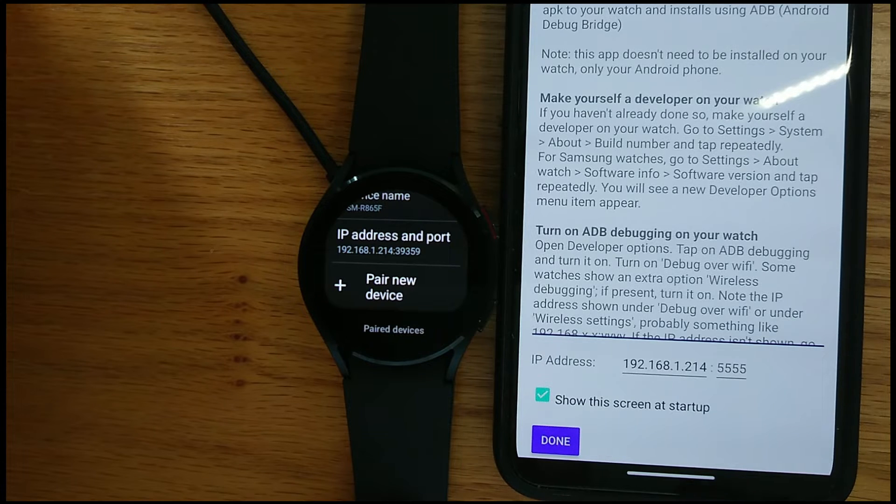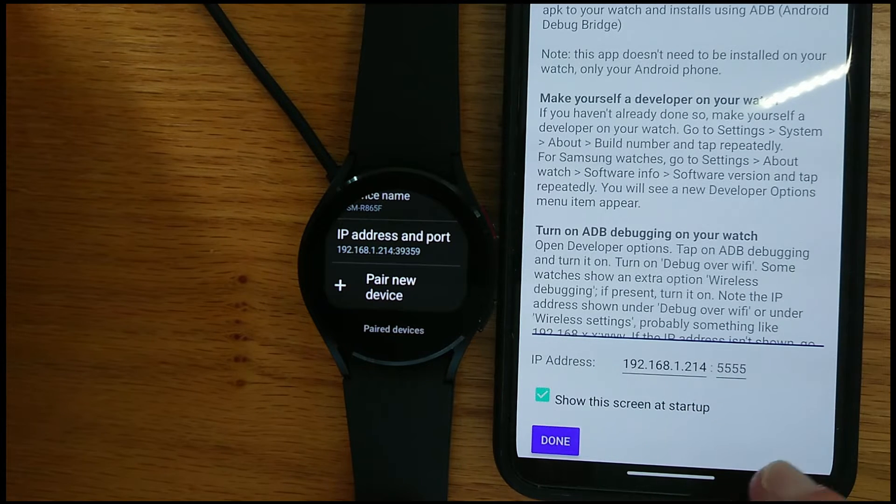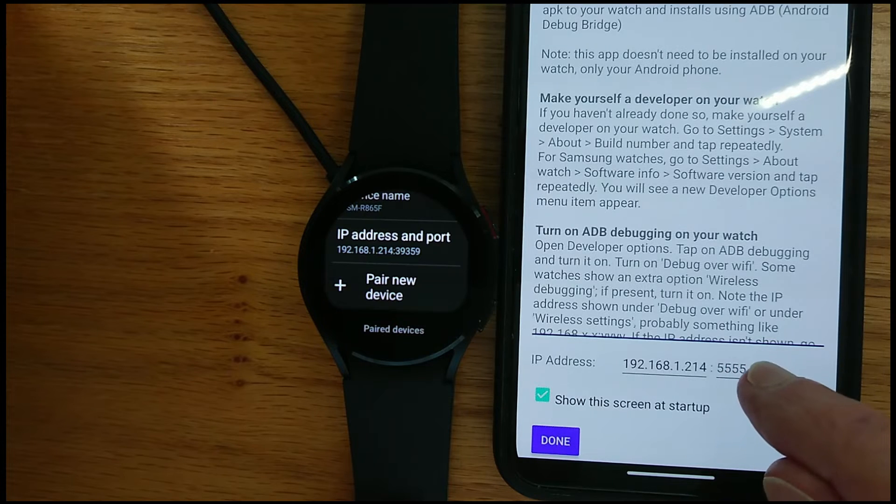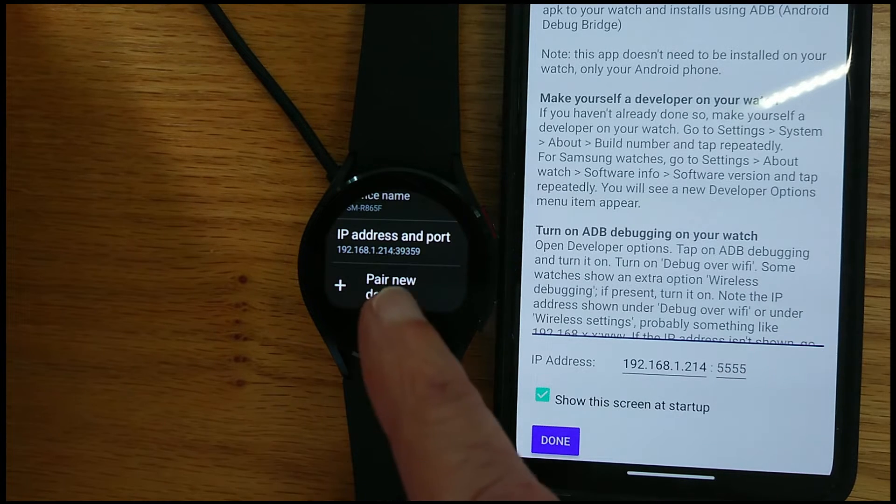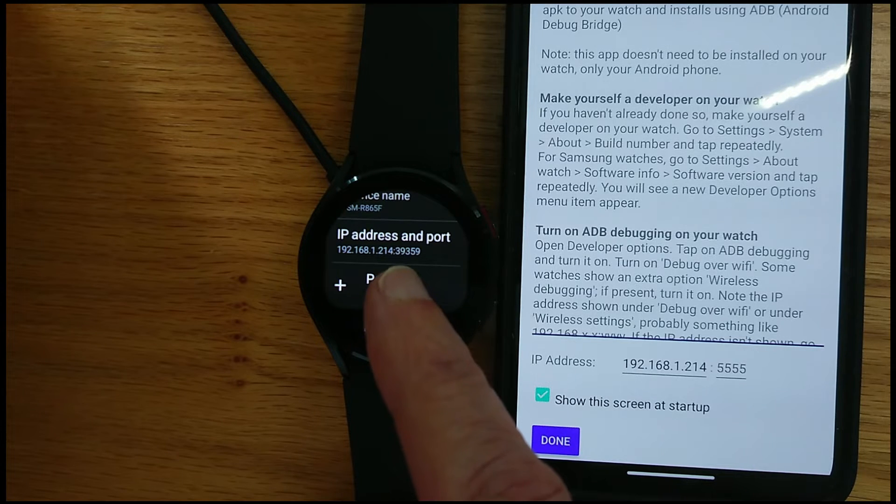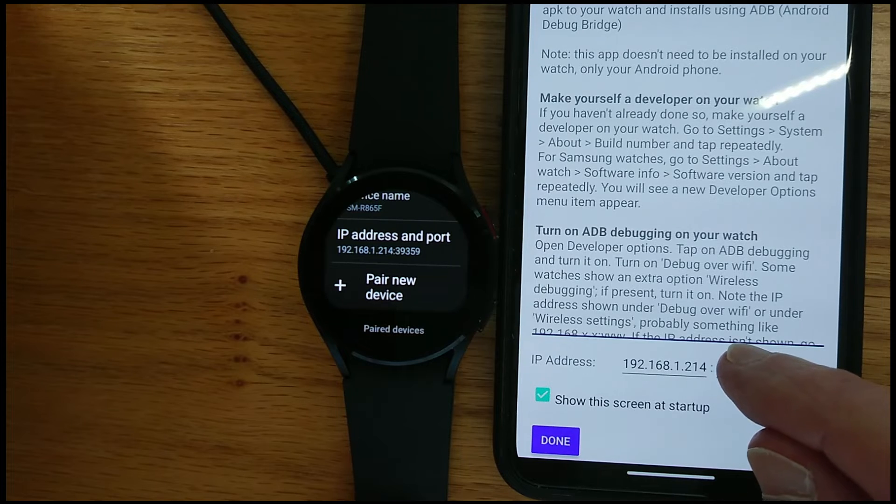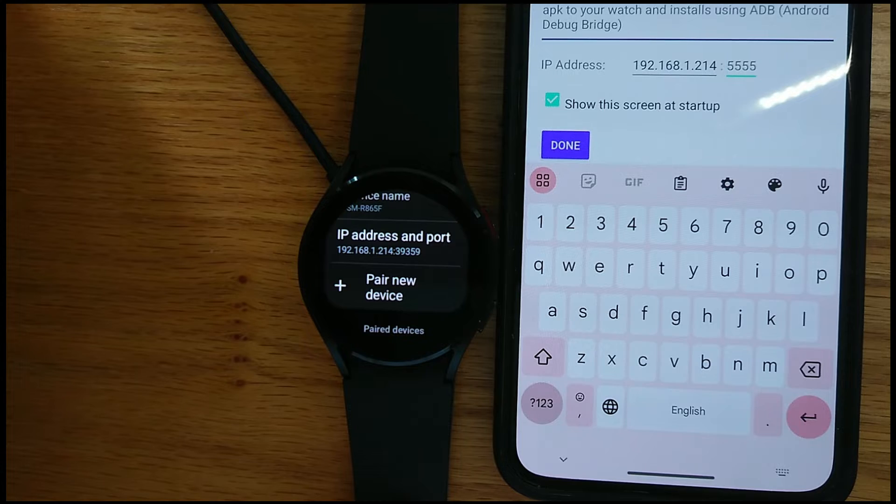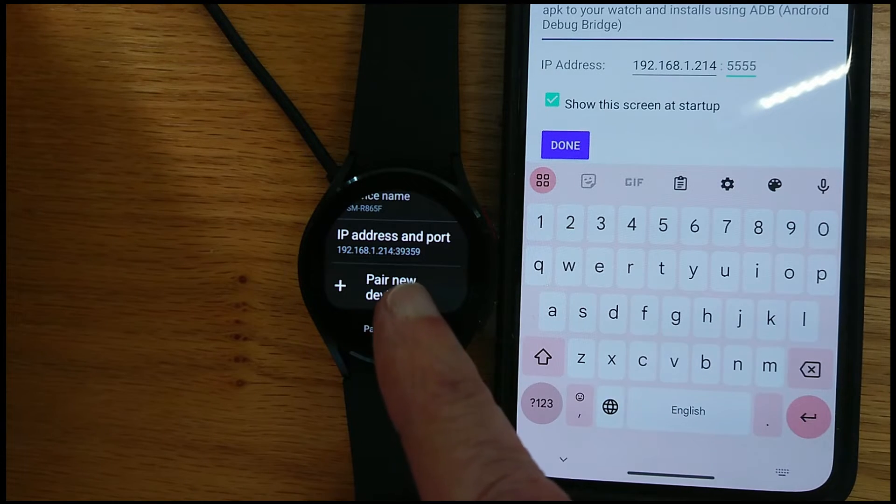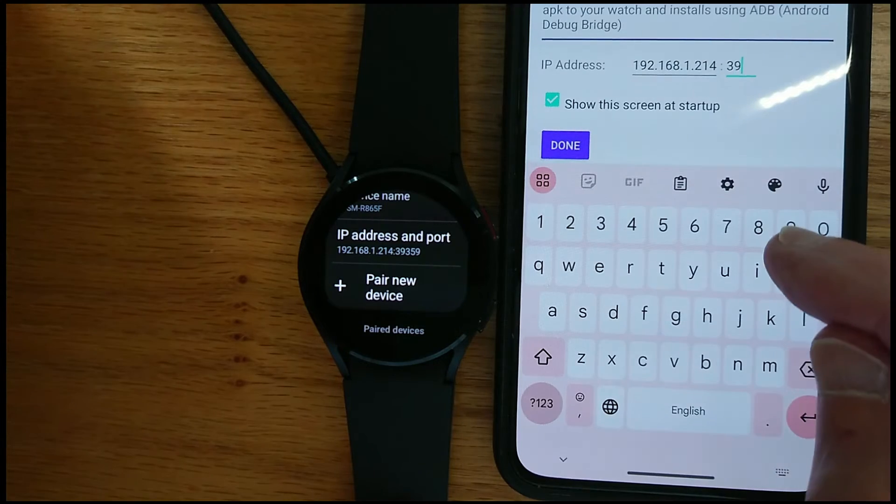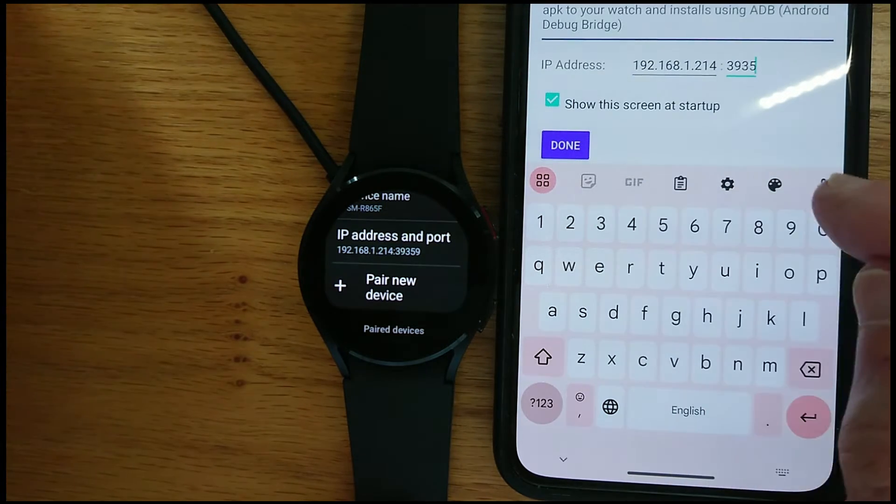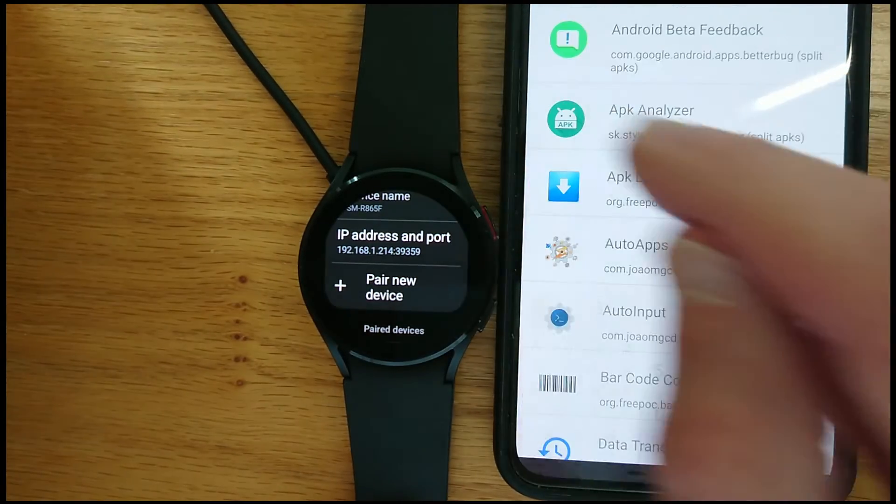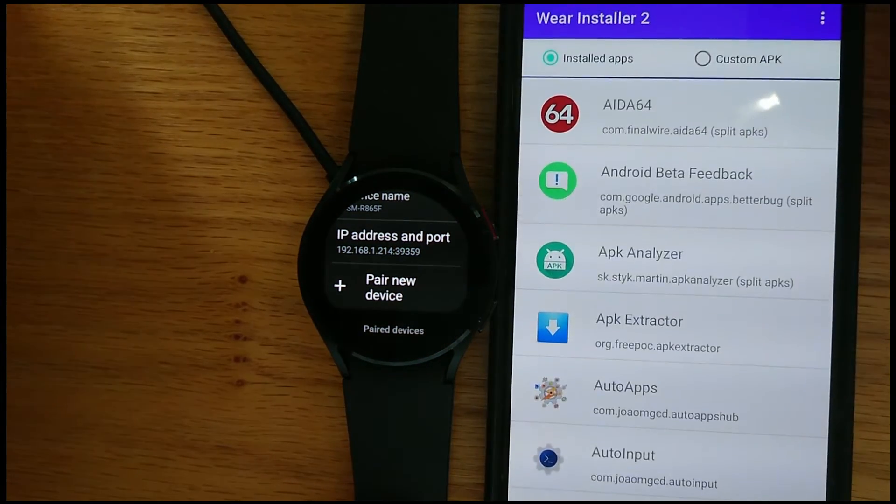So now we're back at the home screen in Wear Installer 2 and there's an extra box here. And that is the box to enter the port number that's shown on the watch here. And this port number is not the same as we used when we did the pairing step a moment ago. It's a different number. So you can see it's 39359. And again your number will differ from that.